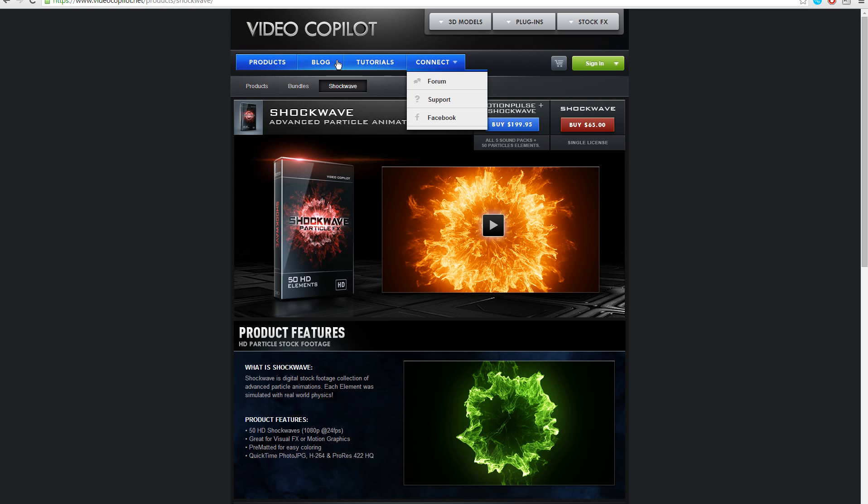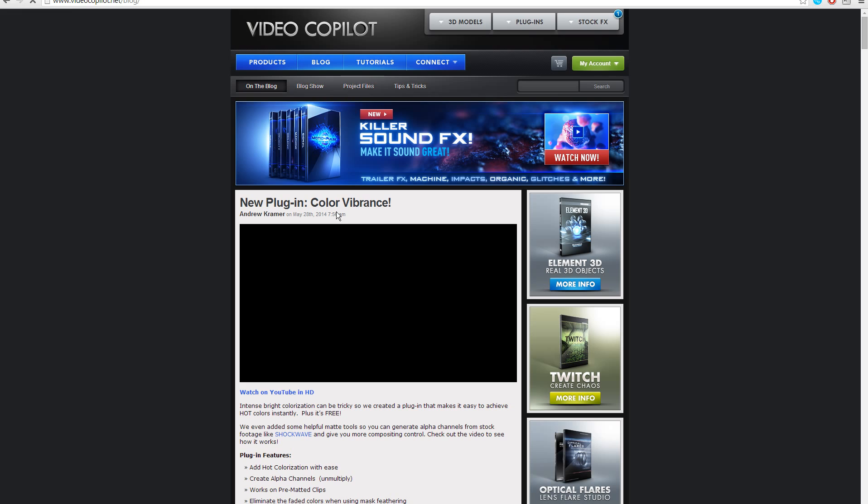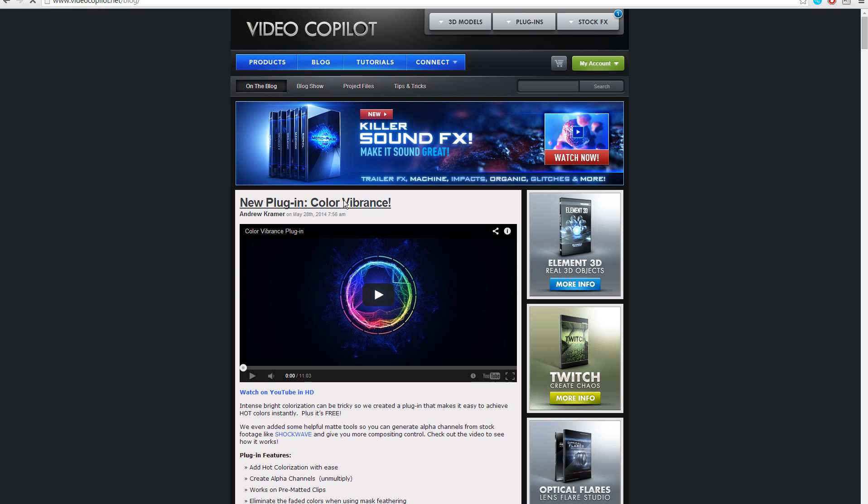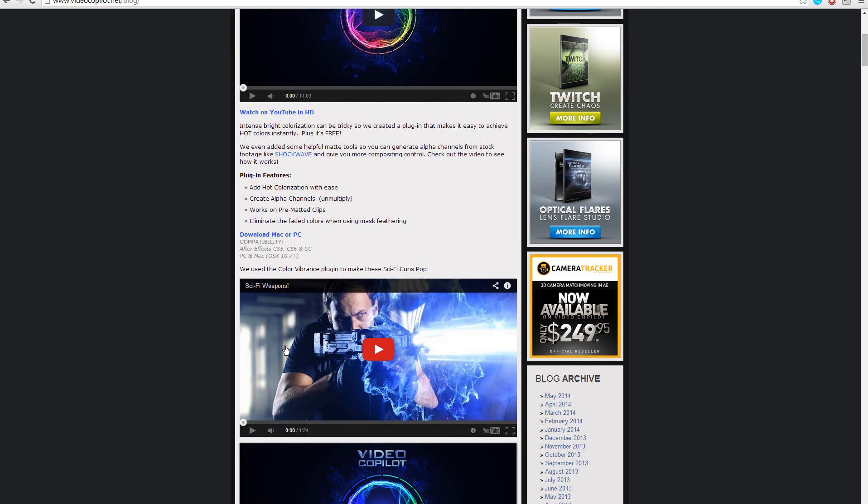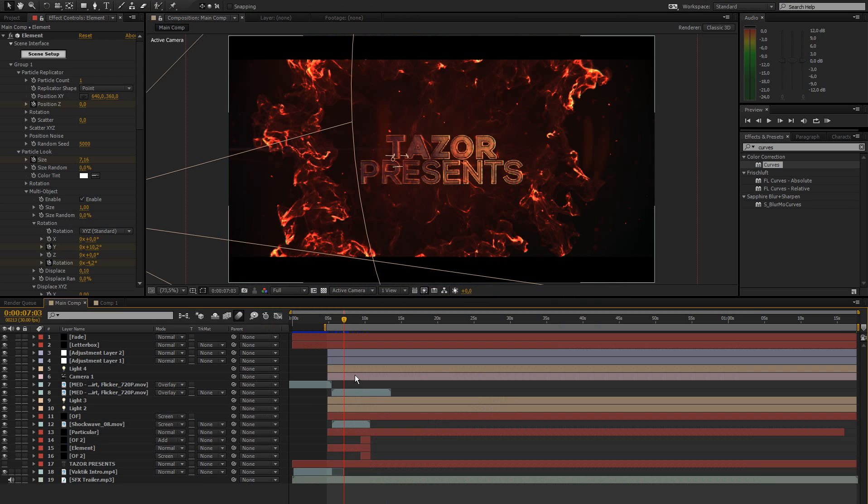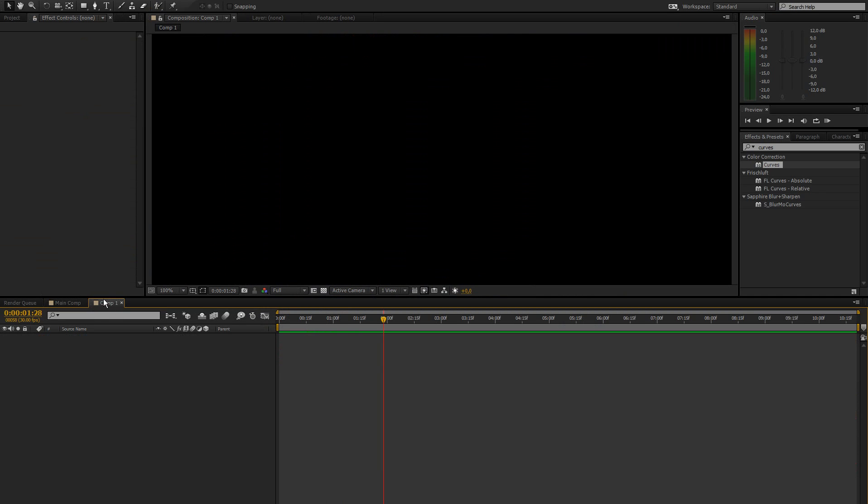And another thing you'll need is actually another plugin but this one is free. It's called Color Vibrance and we're going to use that to colorize the shockwave effects. So it's free and you can download it and I'll leave a link to this in the description. Let's jump right into it.